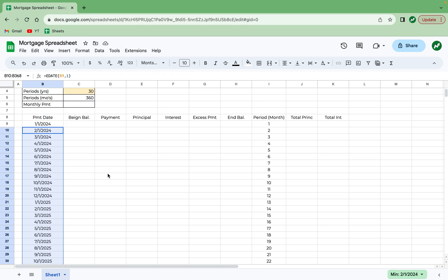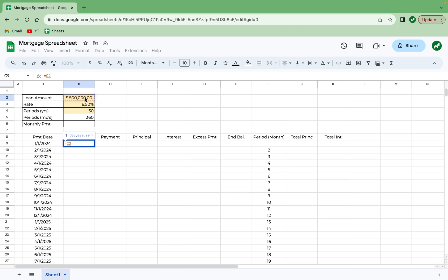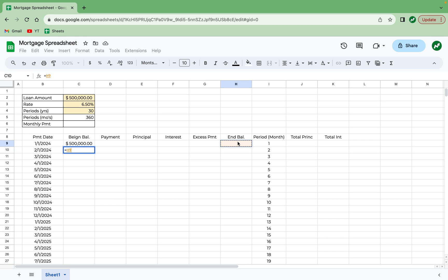Scrolling back up, we can now look at the beginning balance and ending balance. So the beginning balance for each month is easy. In cell C9, we're just going to hit equals and then click the loan amount, C2. We hit enter. And after that, the cell in C10 is going to be equal to the ending balance, H9, of the month prior. And hit enter.